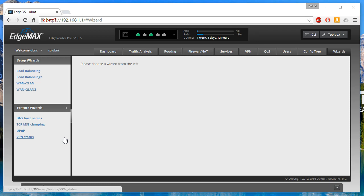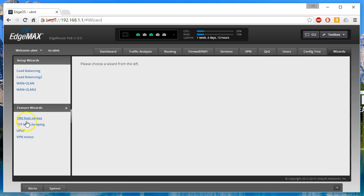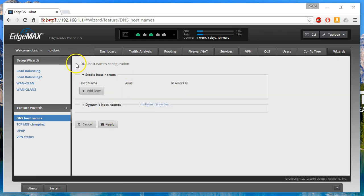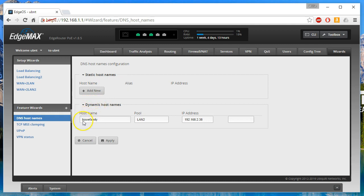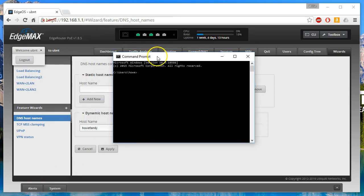You can also add features — I haven't added any yet but we will look at how to do that. If you want to add a new feature, you click the plus, upload a new feature wizard, name it, and upload the wizard file. I'll do a video on that. For now, let me highlight the two new stock wizards. The first one is DNS Hostnames — click on it and the DNS Hostnames configuration comes up. You can do static hostnames, and here are the dynamic hostnames. Expanding this shows the hostname, associated pool, LAN, and IP address.